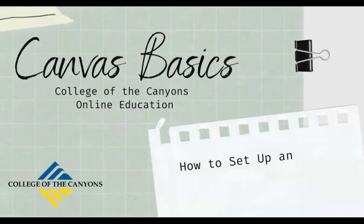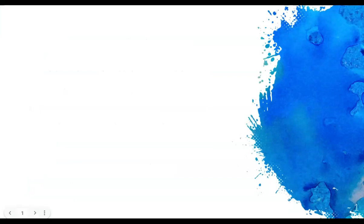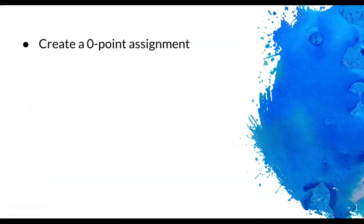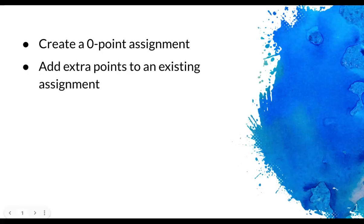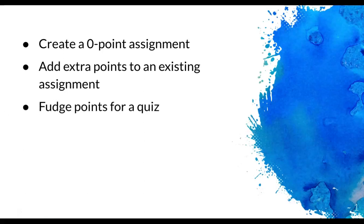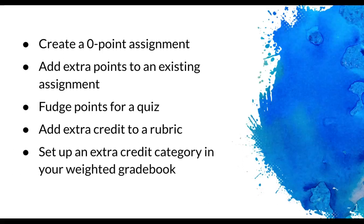Welcome to our Back to Basics: how to set up and grade extra credit in Canvas. You can actually give students extra credit in Canvas in several ways. You can create a new zero-point assignment, add extra points to an existing assignment, Canvas lets you add fudge points for quizzes, you can add extra points to the criteria in a grading rubric, and if you weight your grades, you can set up an extra credit category. We'll take a look at each method, then you can choose which ones might suit the needs of you and your students.